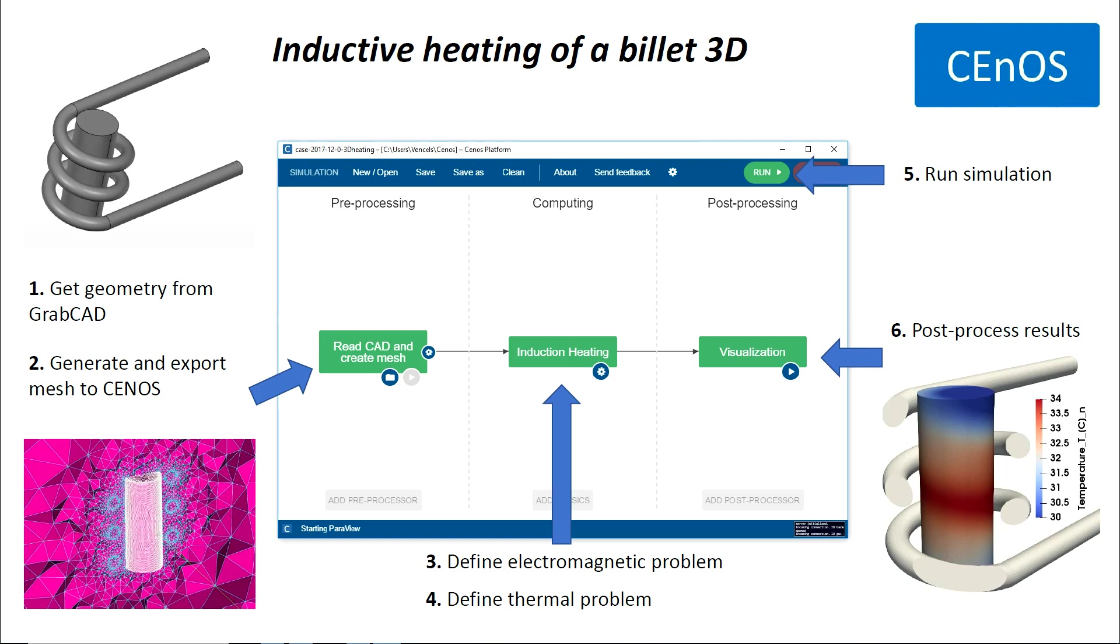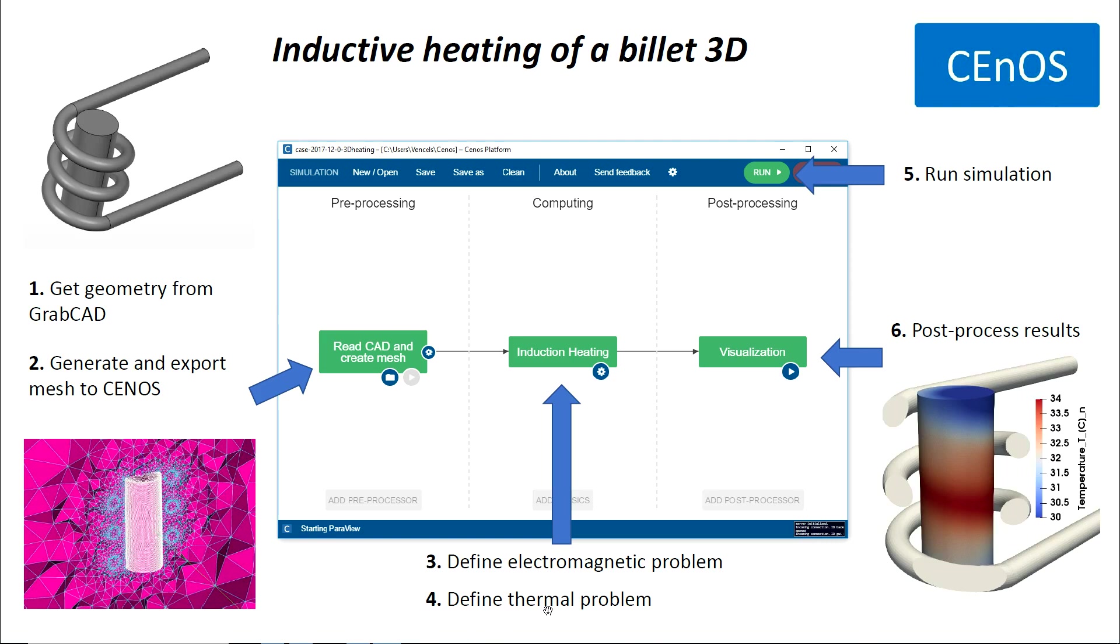I would like to show you how to perform the inductive heating analysis for a three-dimensional billet. Our problem consists of one aluminum billet and one copper inductor. To do this problem, we have to follow six steps. First, we will get geometry from GrabCAD. Then, we will generate and export mesh to CEnOS. Then, we will define electromagnetic and thermal problems. Then, we will run the simulation. And finally, we will post-process our results.